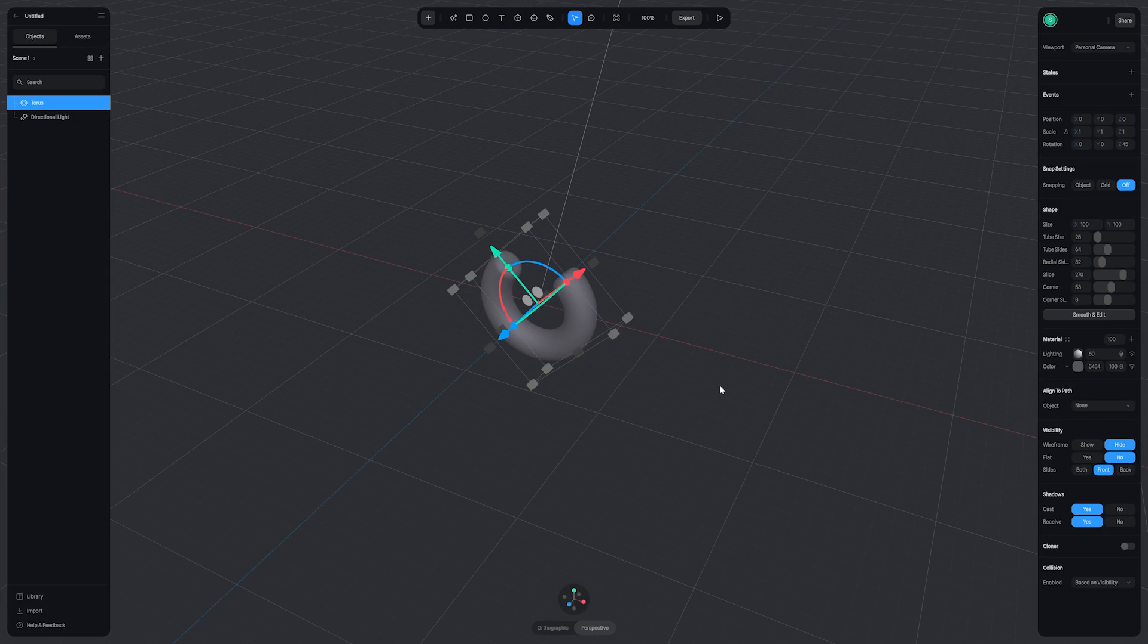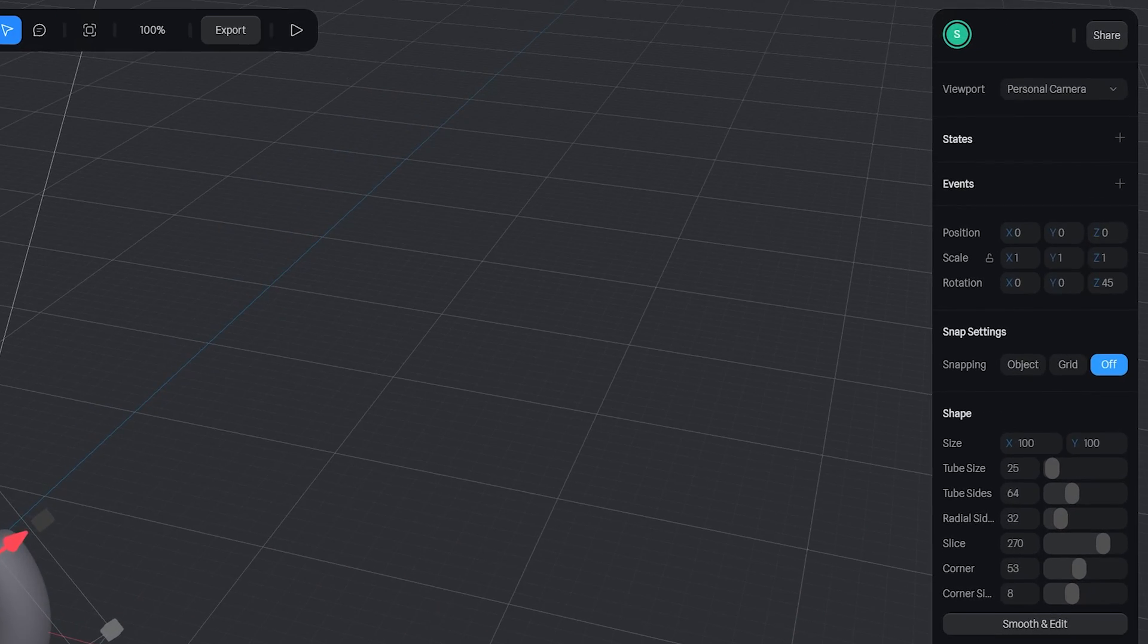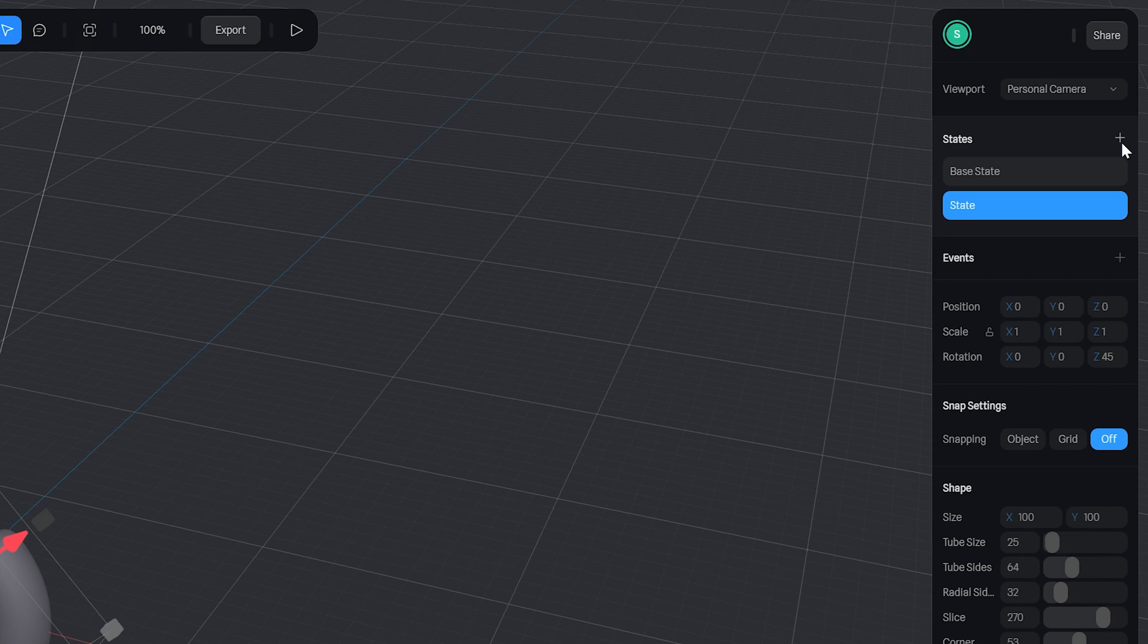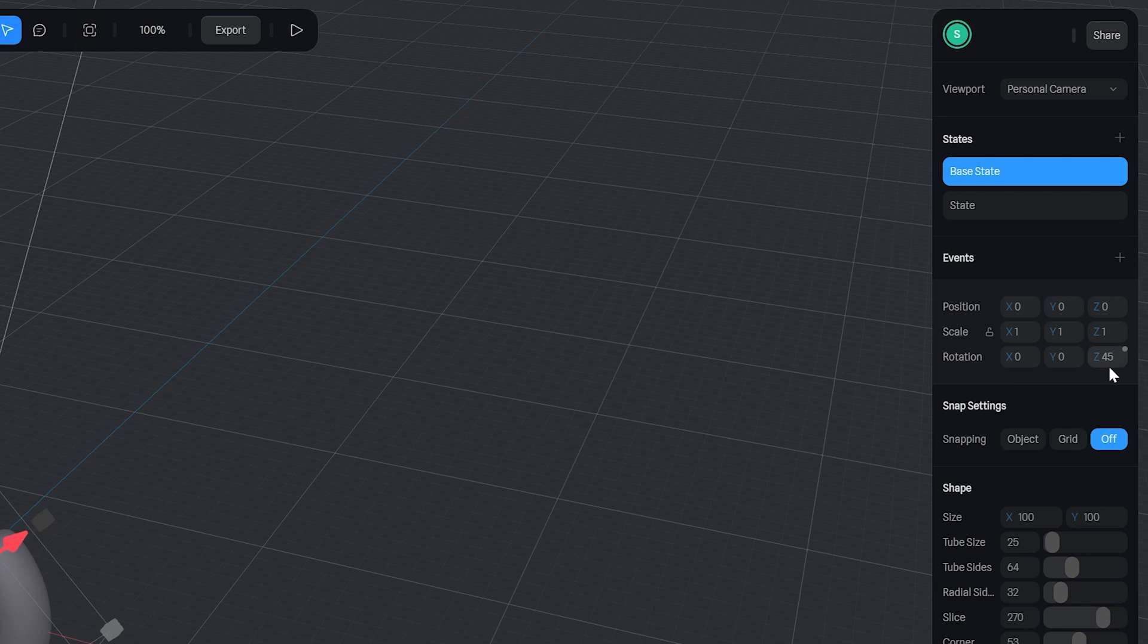Now we're also going to animate this and animation in Spline is super easy. You don't need to keyframe a bunch of different parameters. It uses something called states. So I'm going to go to the states tab in this window here and click the plus button to add a new one. Now my base state is already set with those rotations we did.